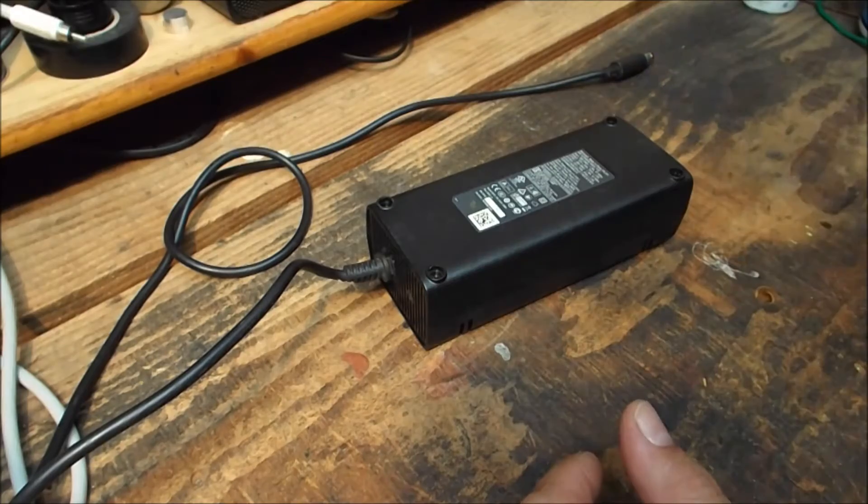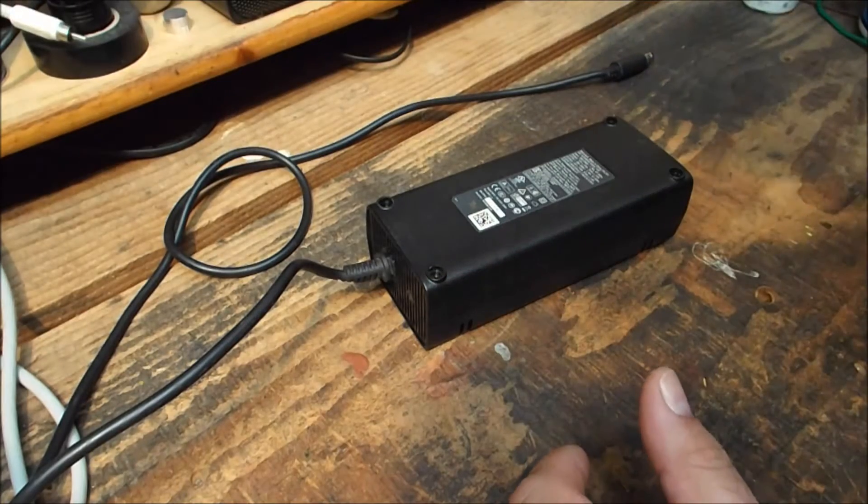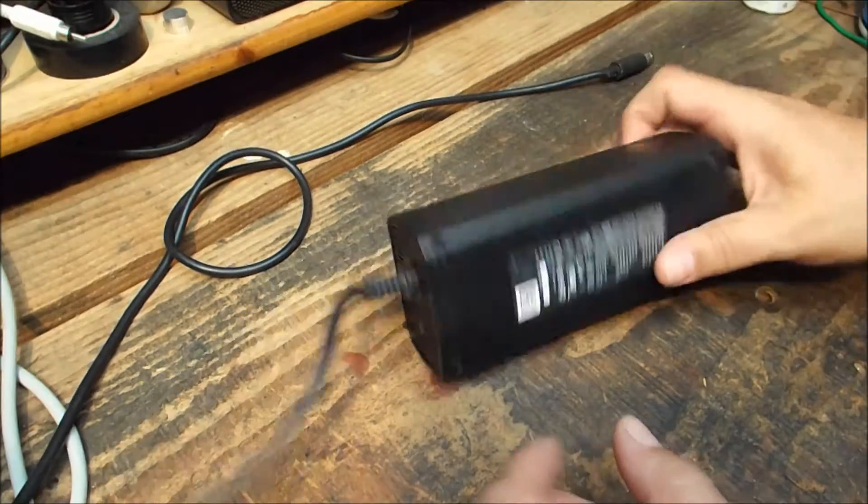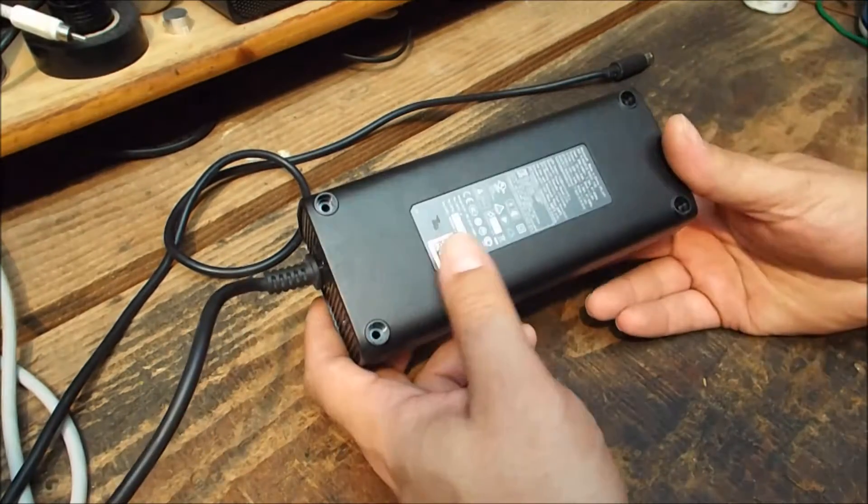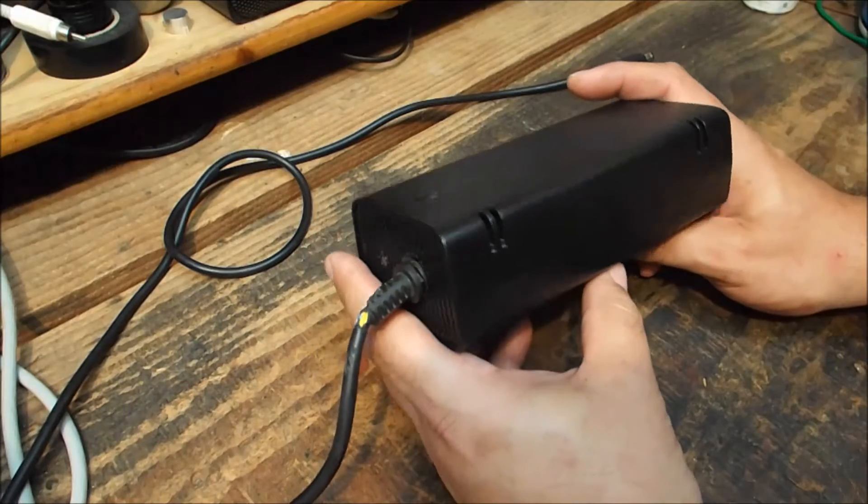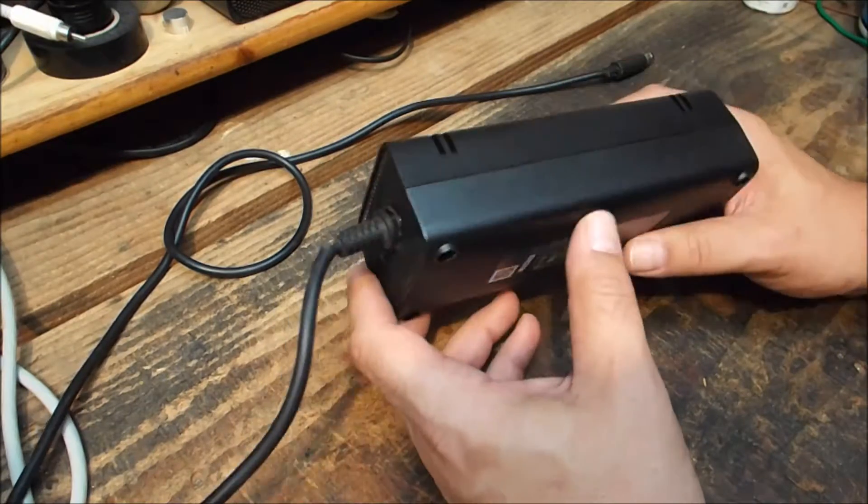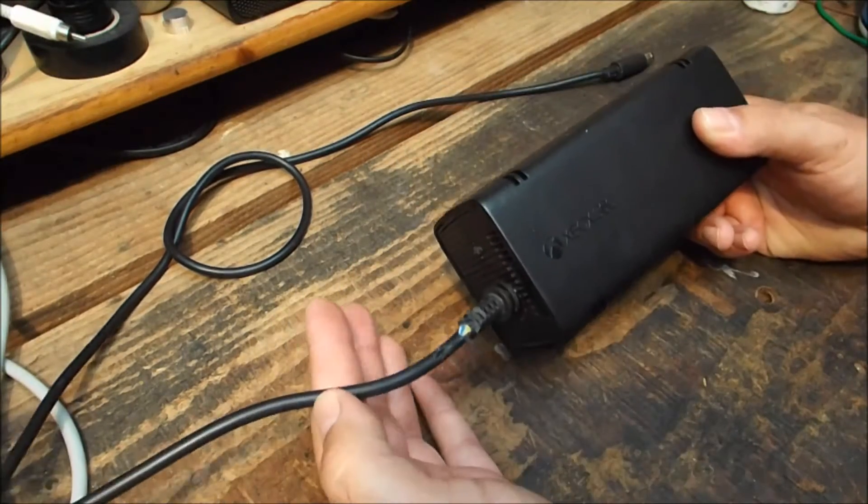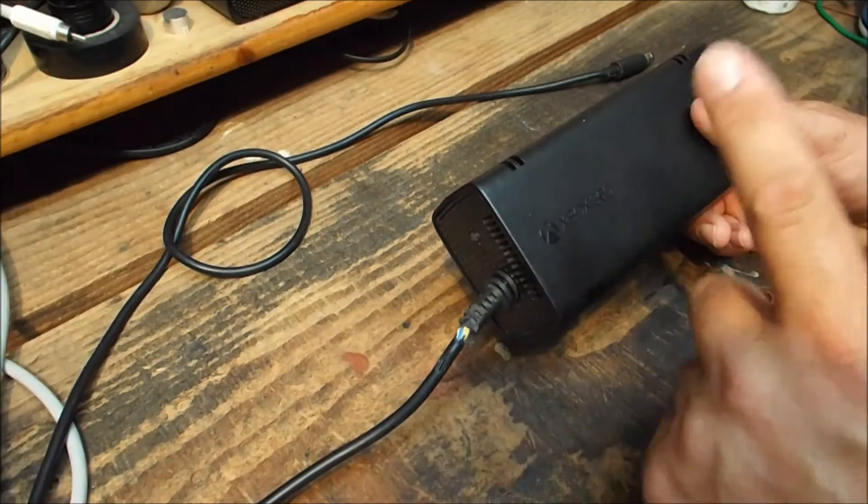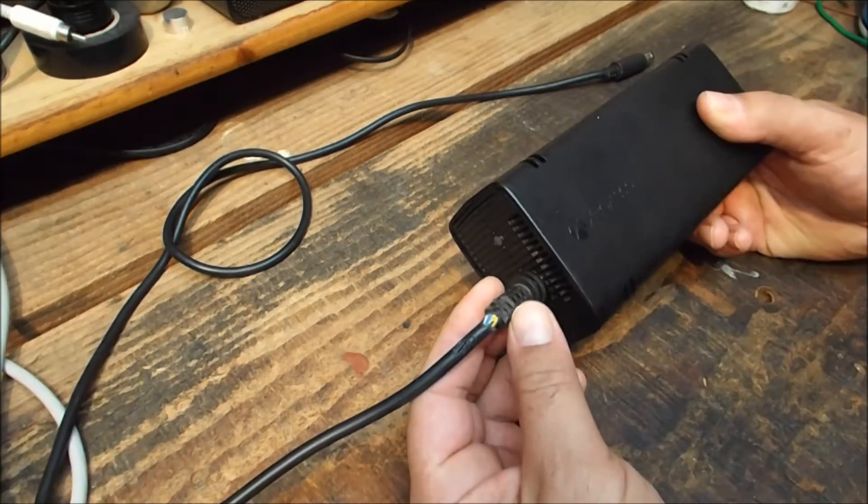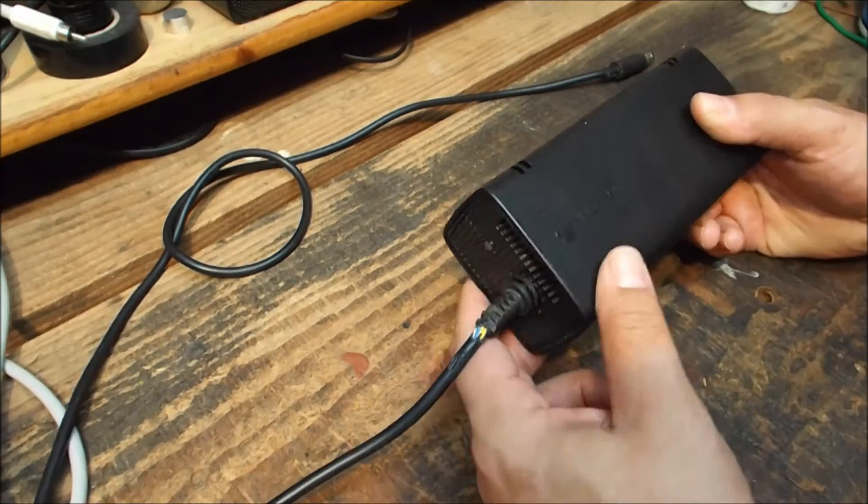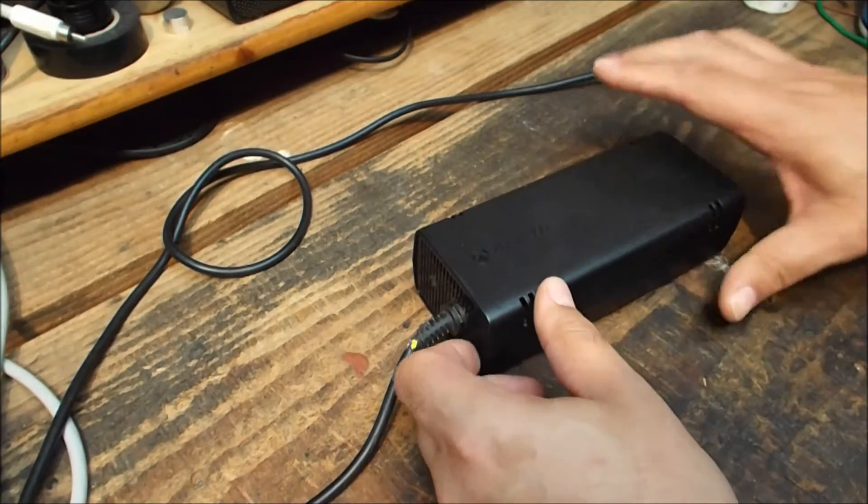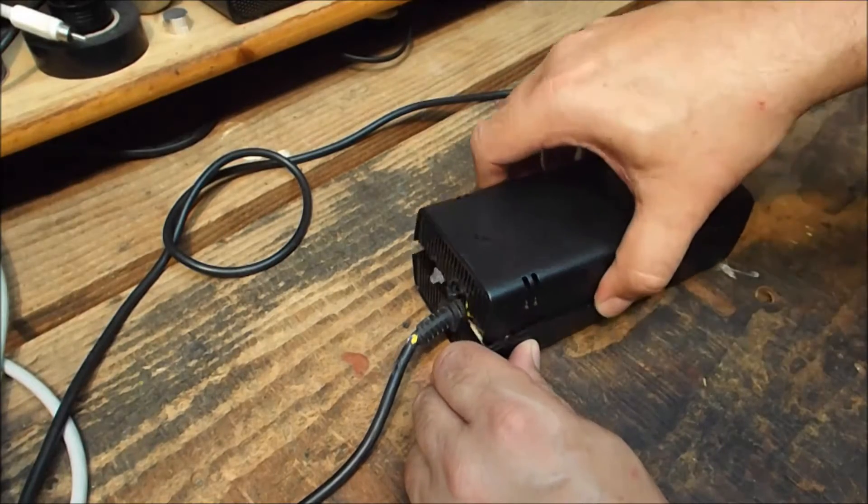They really went out of their way to stop people getting into one of these. Try and buy a replacement one of these and it can be a little bit of fun. So anyway, what we're going to do is cut and rejoin and try and reuse this if we can.